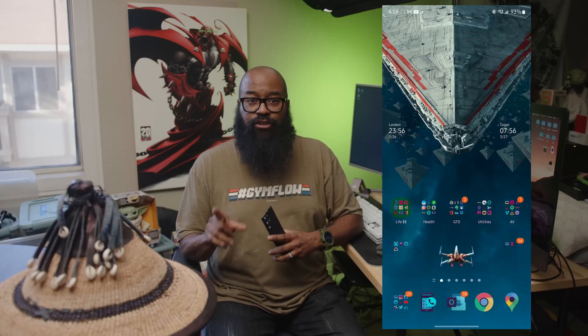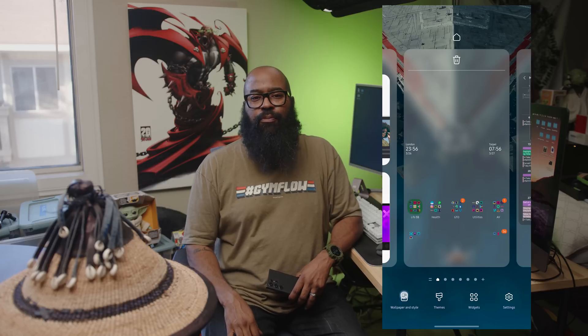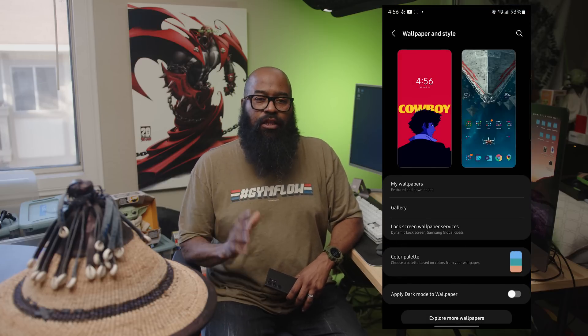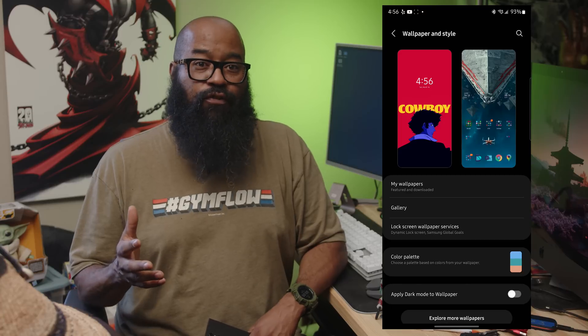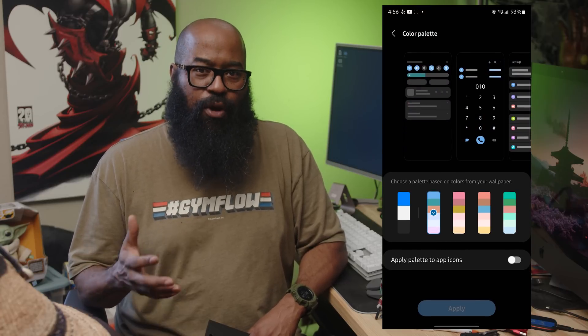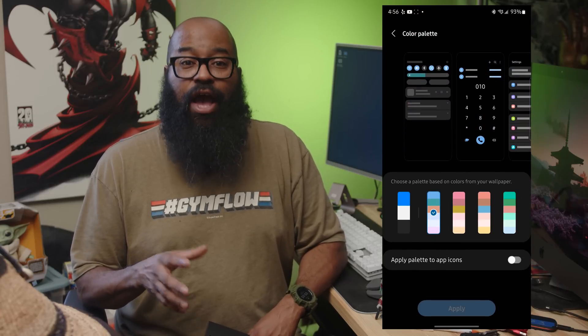There are other system menus you can change — I modified my quick panel colors using the same process: click Create New and get your customization on. You can also set up your phone so that the accent colors match your wallpaper. Swipe in on the home screen, go to Wallpaper and Style, then tap Color Palette. This is most effective if you haven't done a bunch of color customizations in Theme Park already.